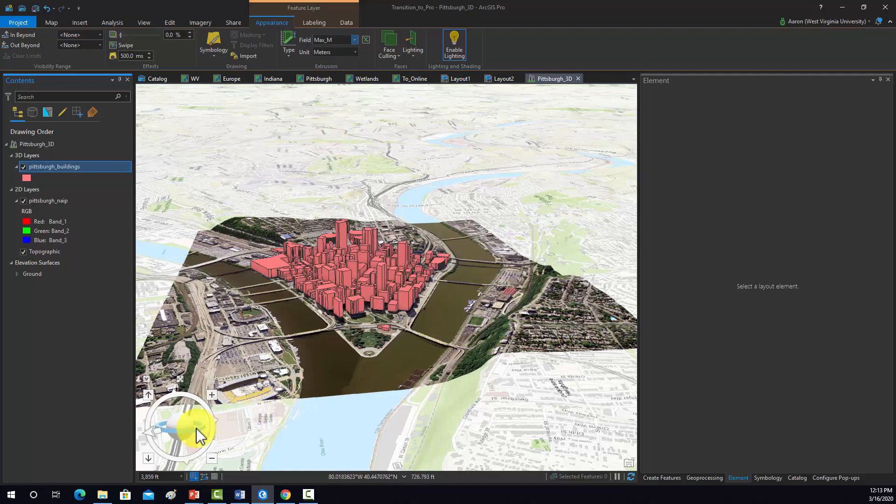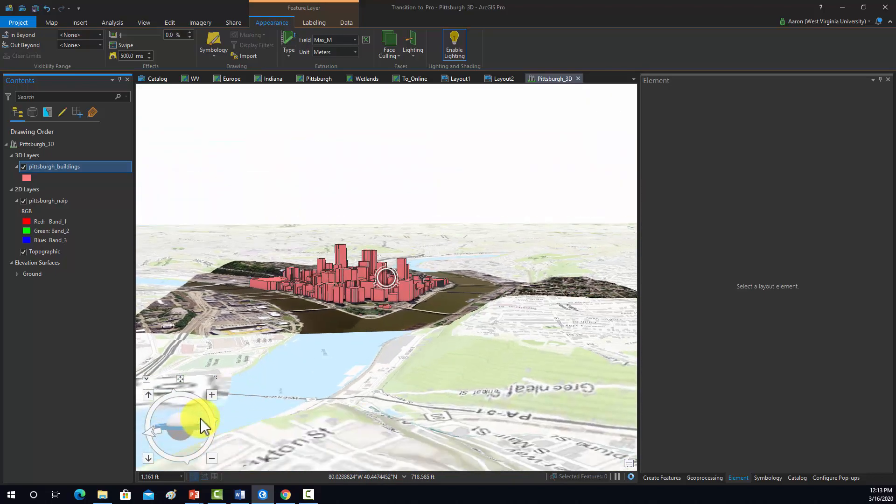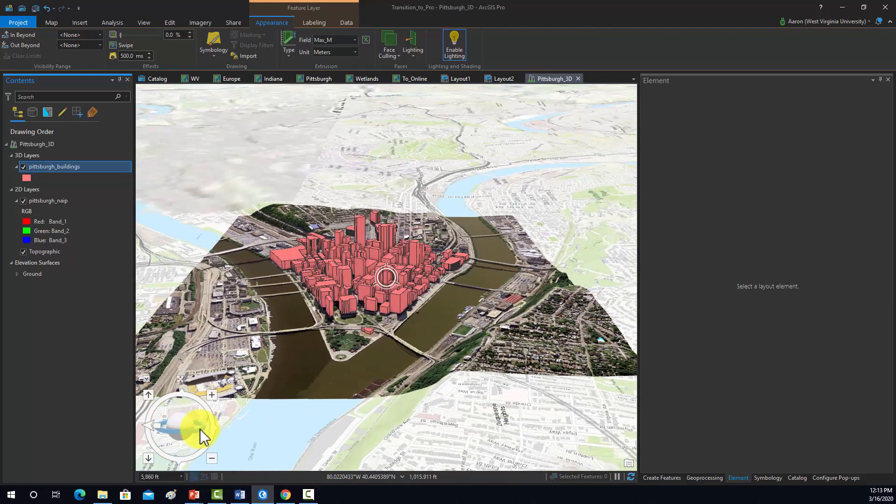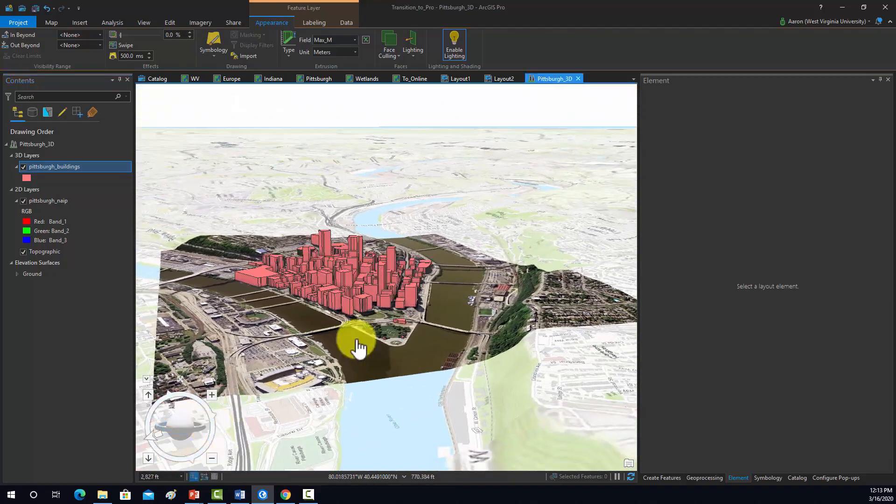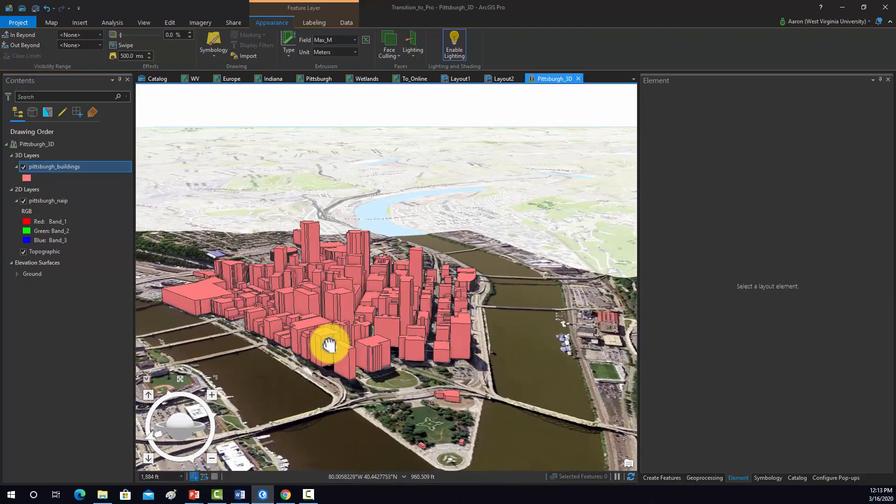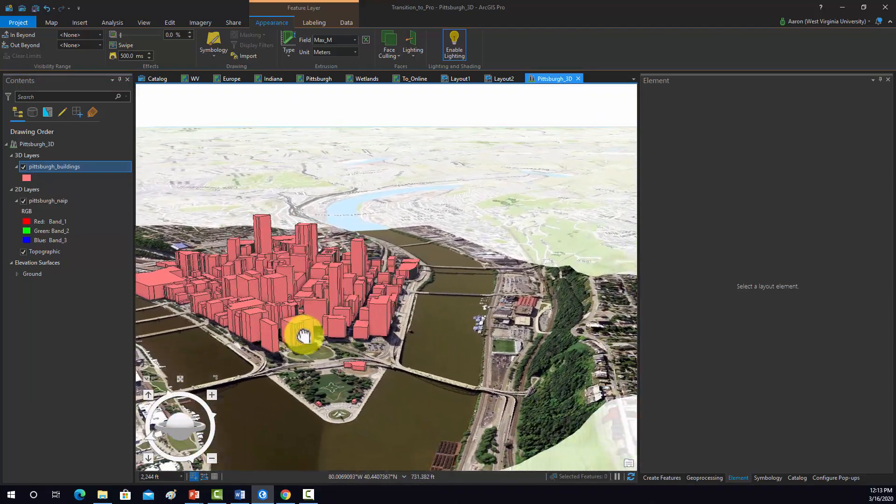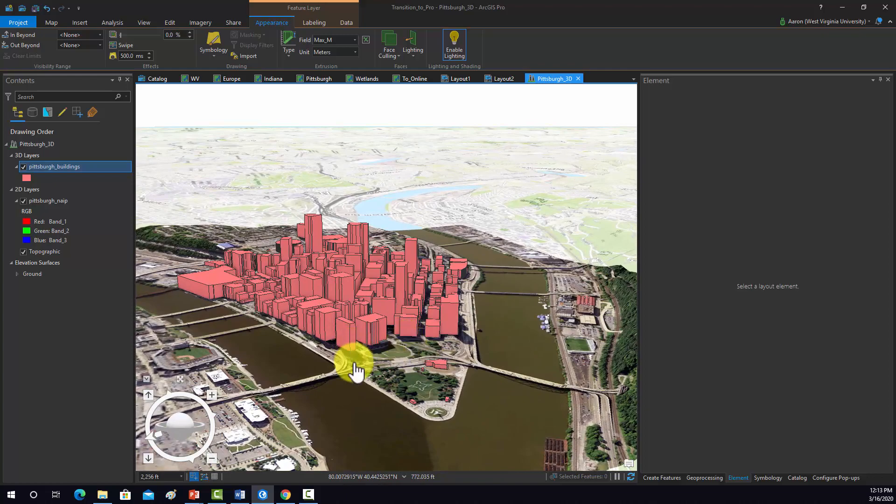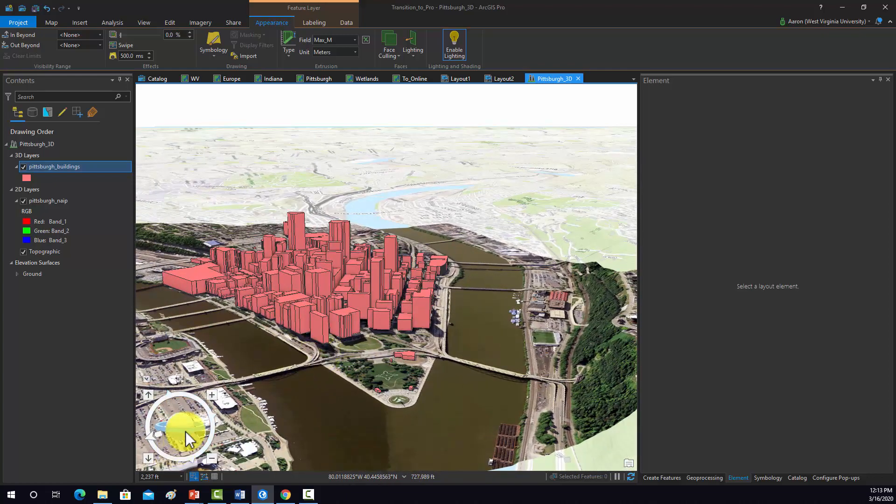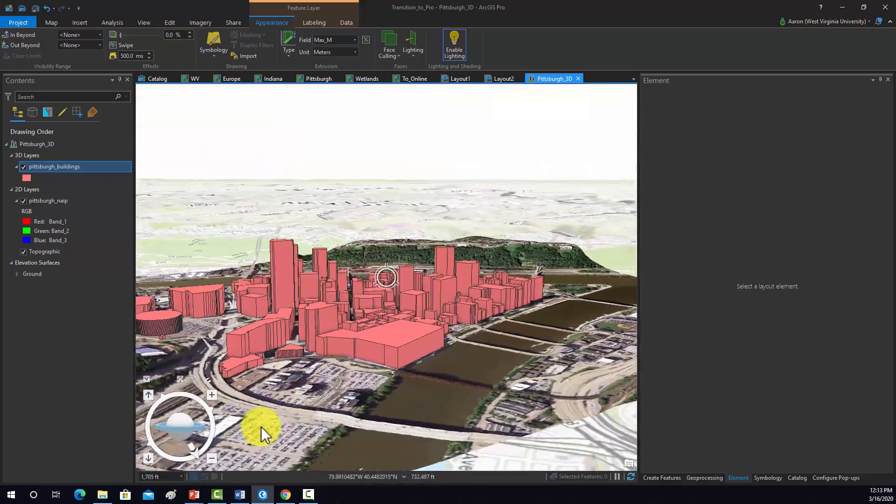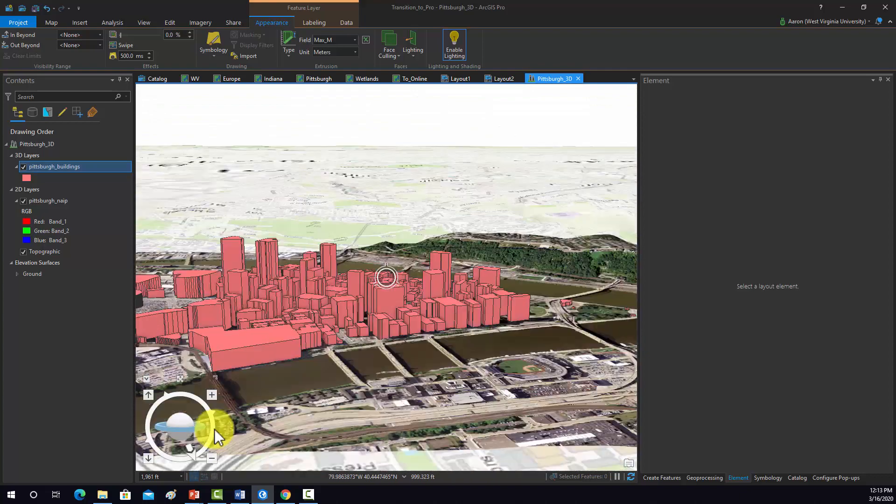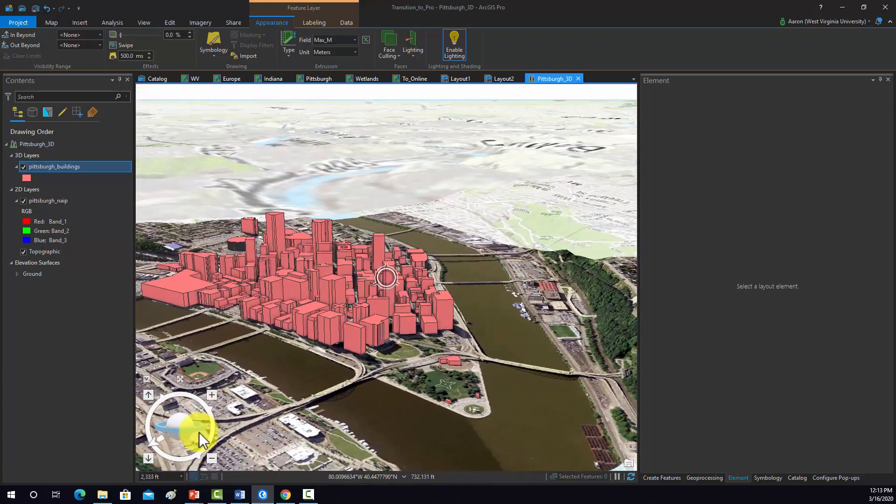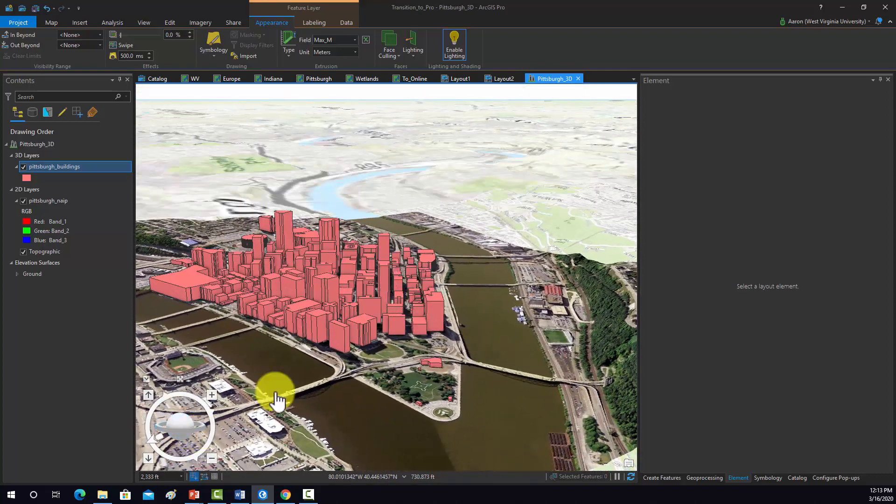Let's see, that looks reasonable. So we have our buildings extruded out to a height scaled relative to the attribute field which held the elevation or height of the building. So that looks fine.